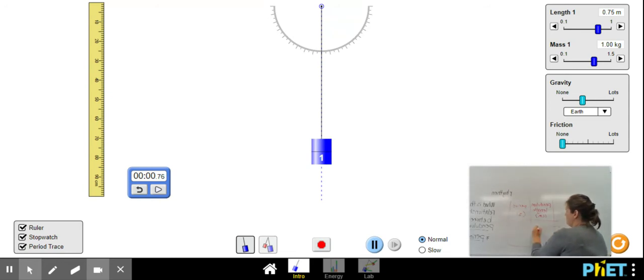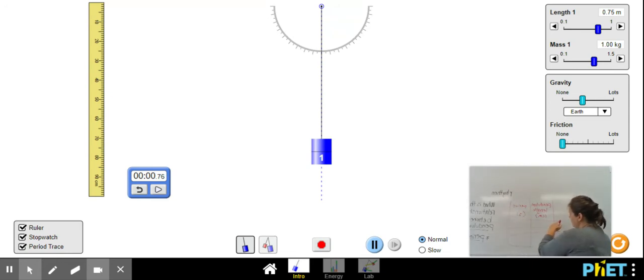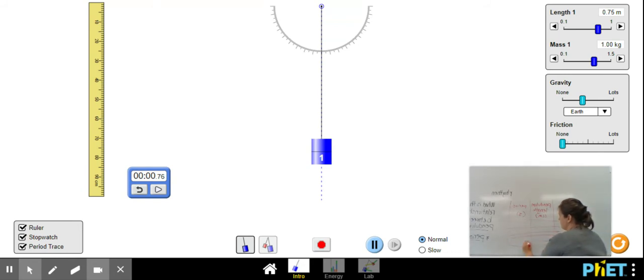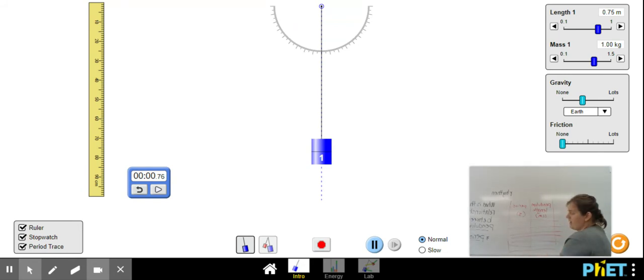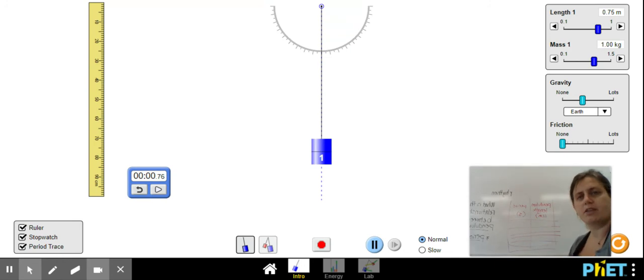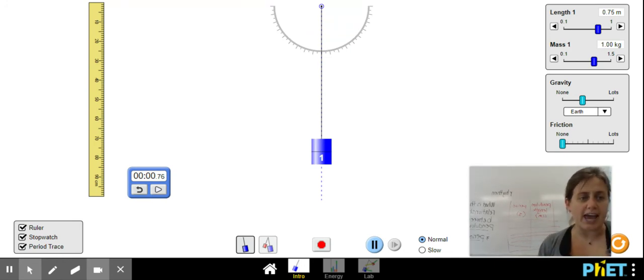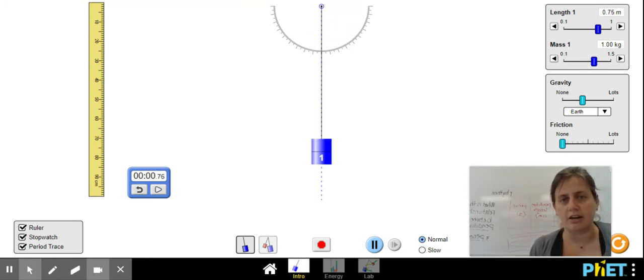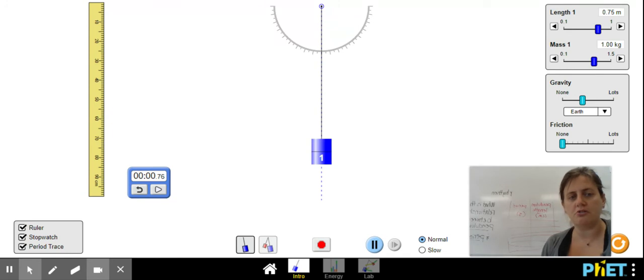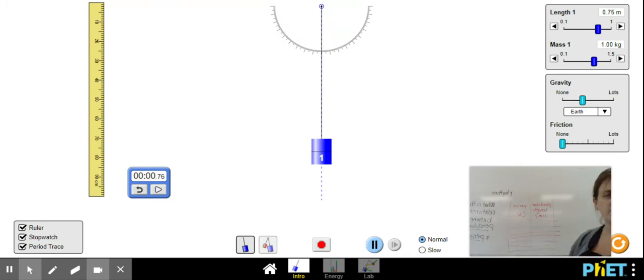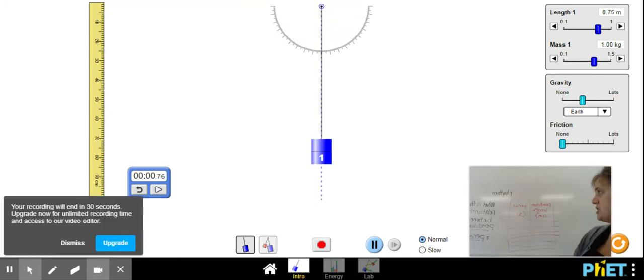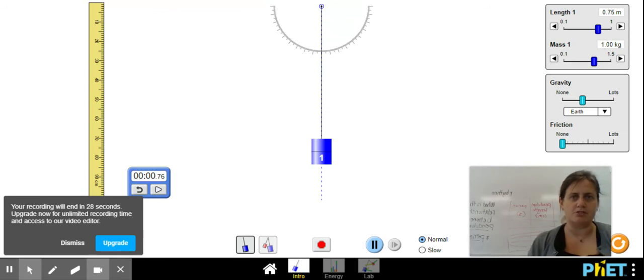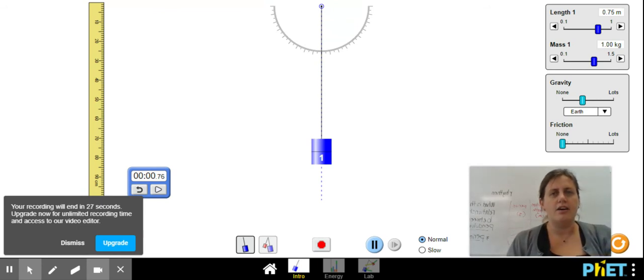So you're going to choose several different lengths and measure the periodicity with that. I would go with at least five. Your task for today is use this simulator to create a data table that's going to answer that question. What's the relationship between those two things?